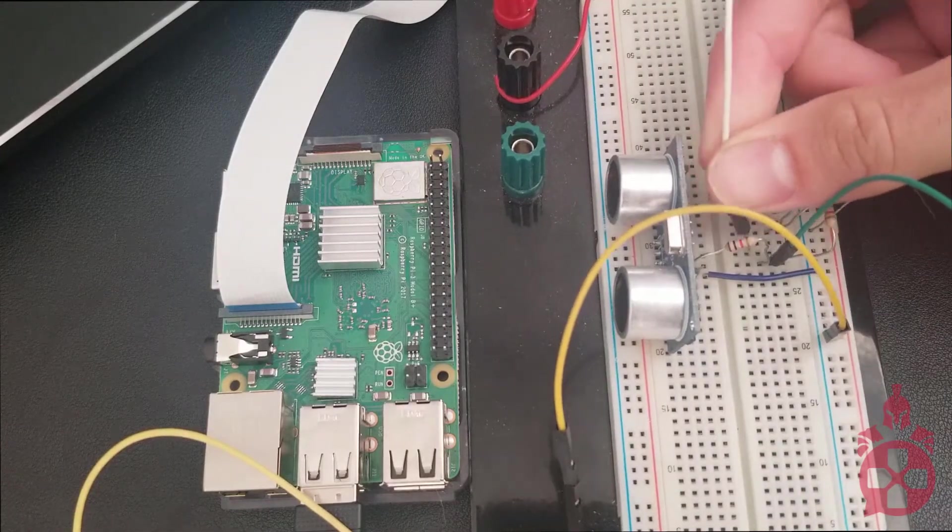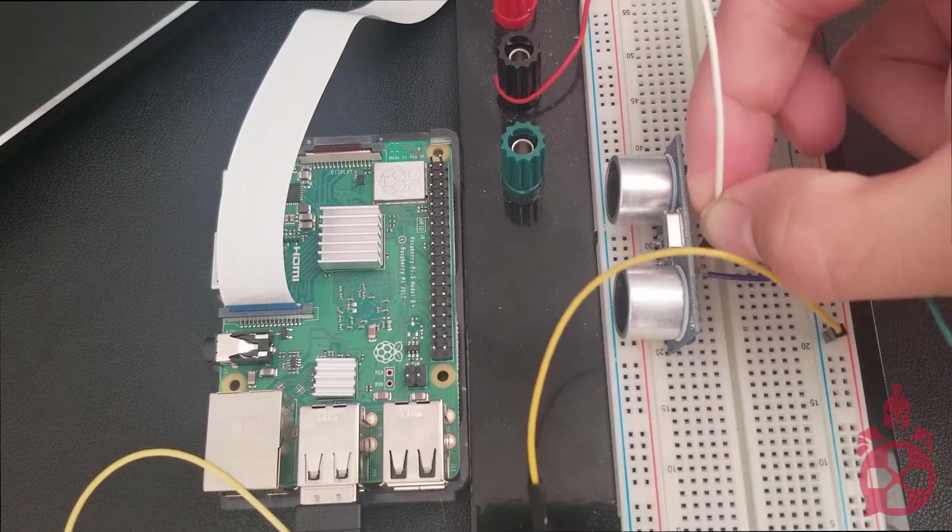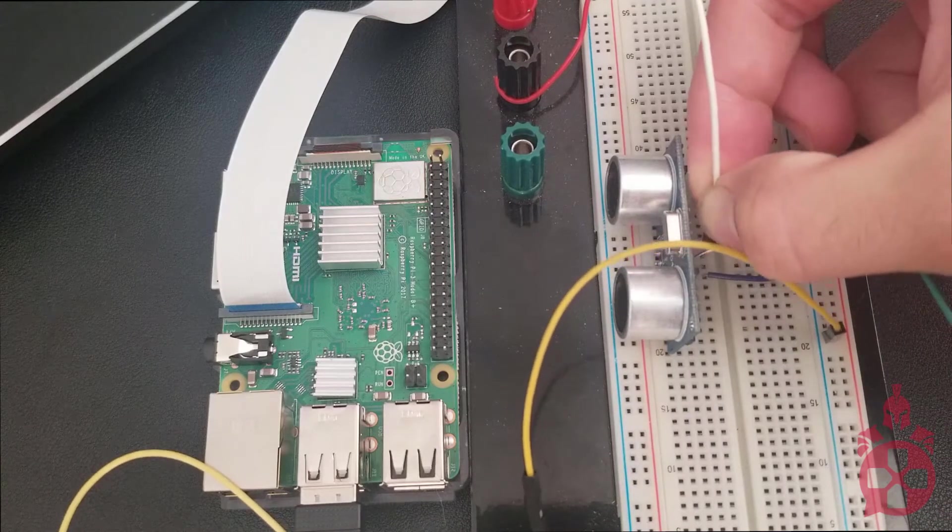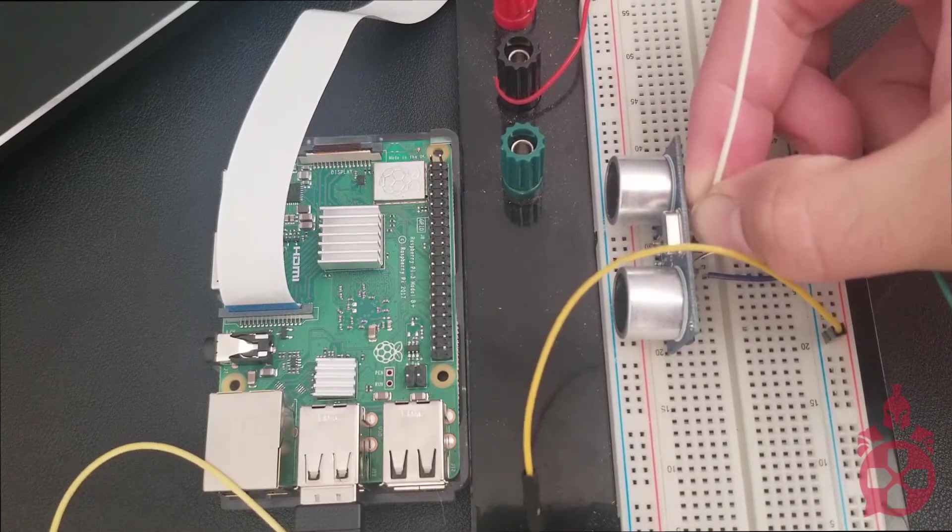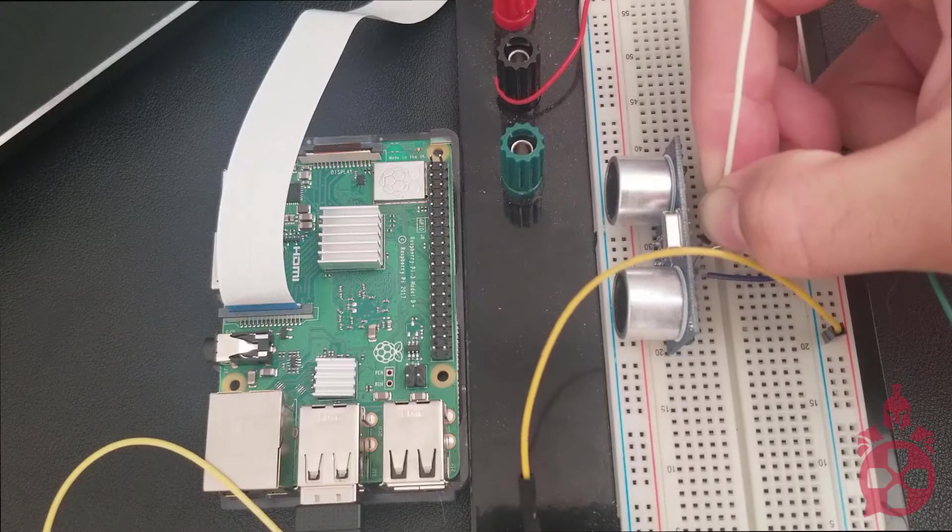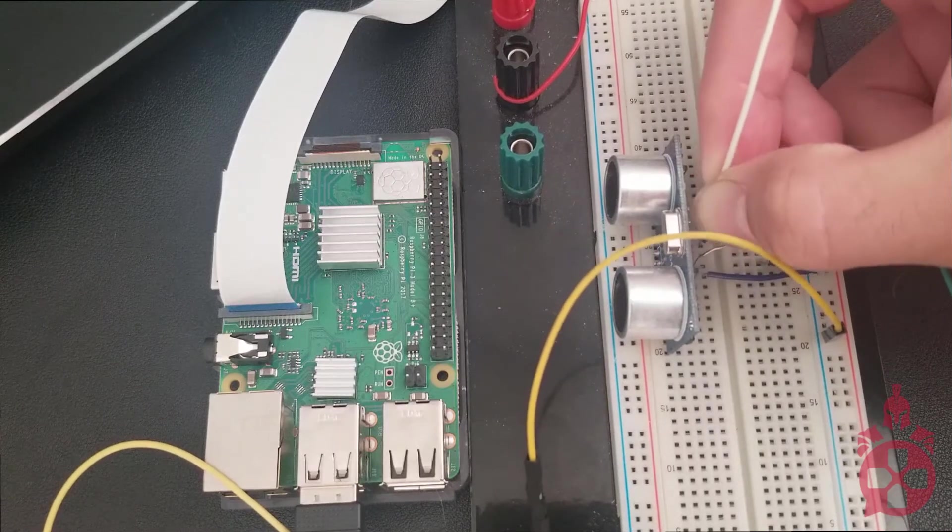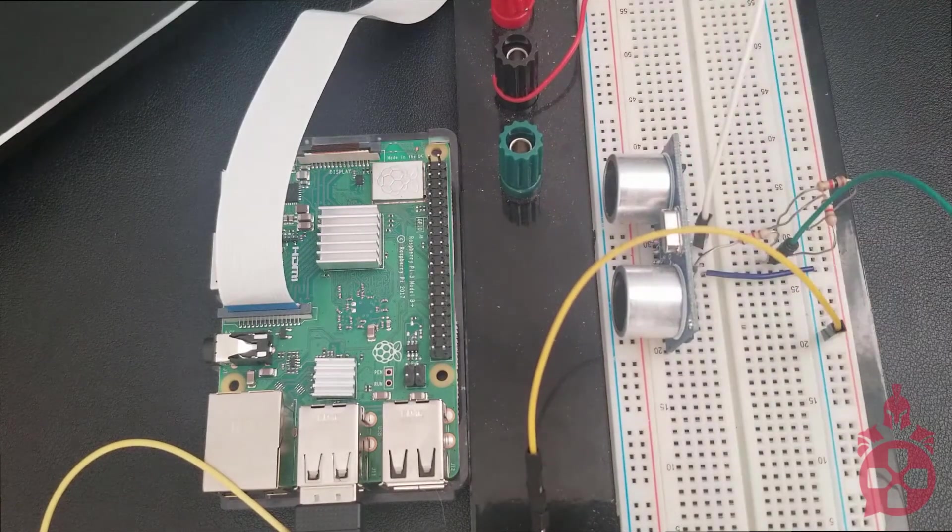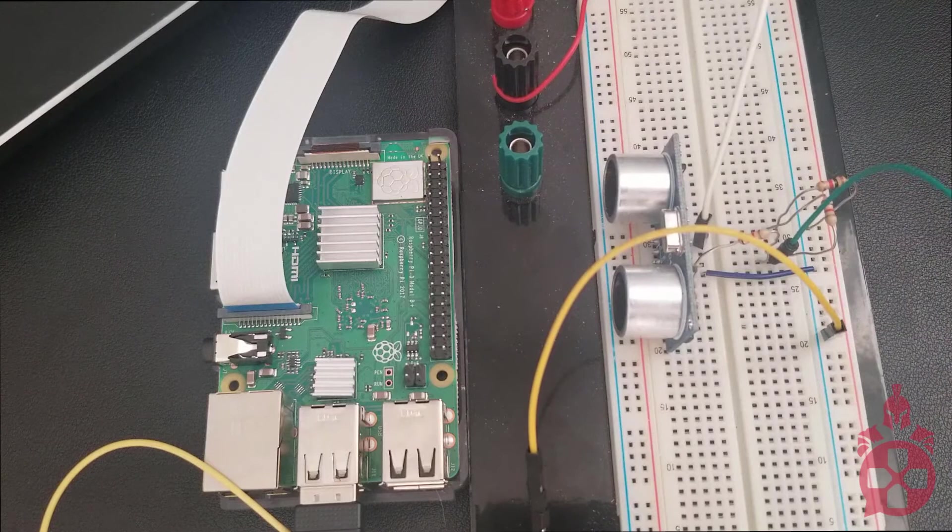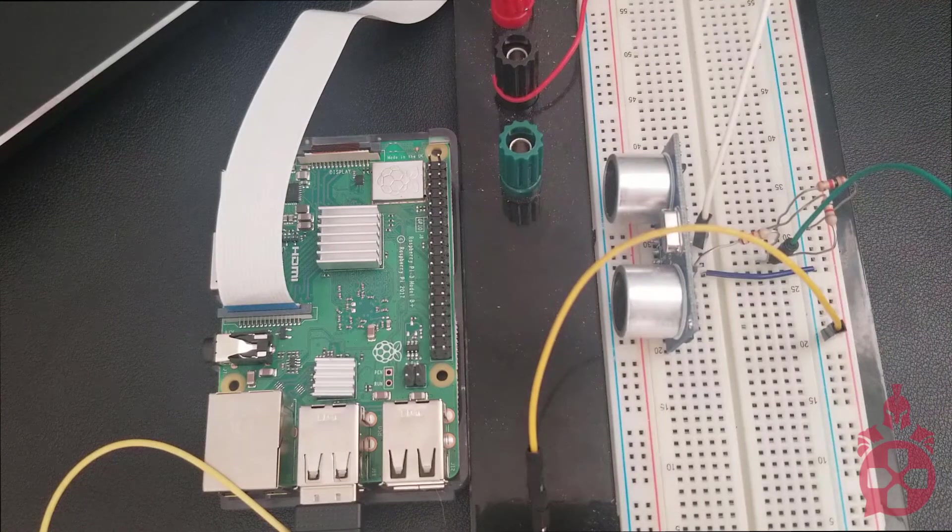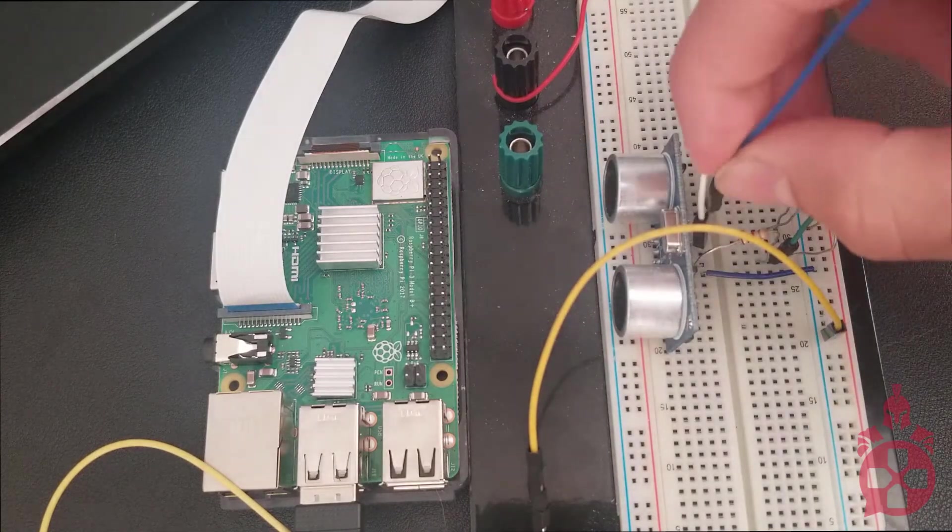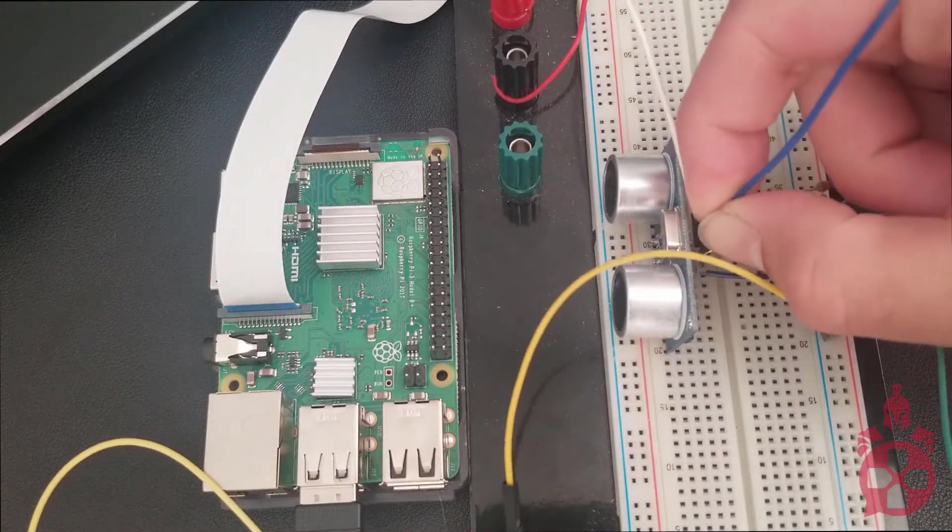This is going to be my VCC line and you can see that I'm struggling with this a little bit but we'll get there. And then last but not least into the breadboard will be my trig line which is going to go in between the VCC and the echo.